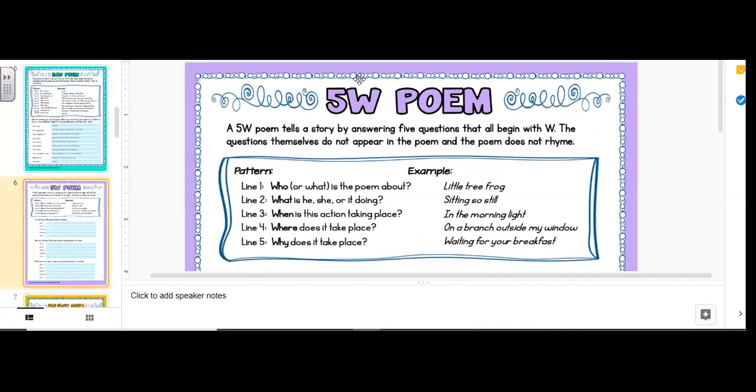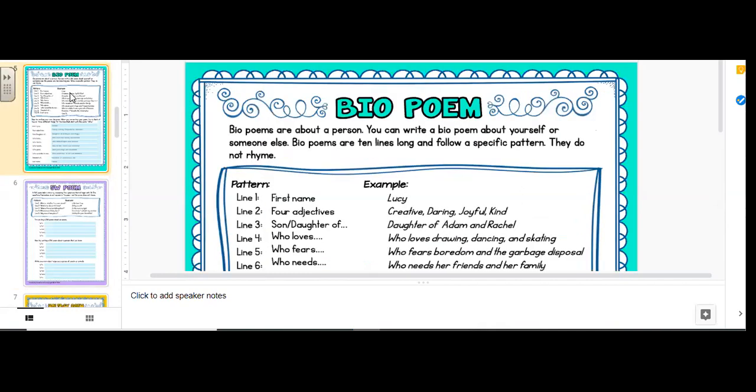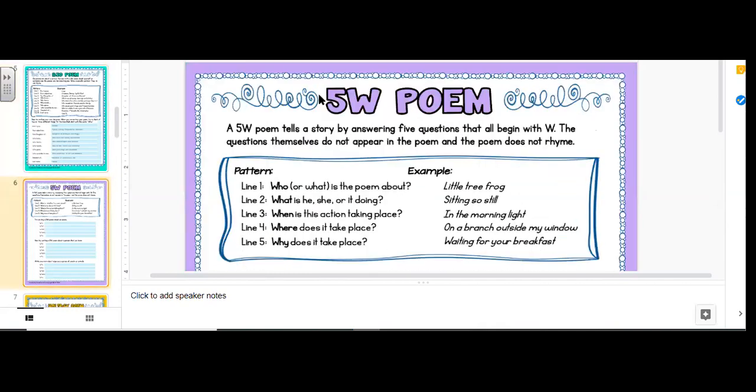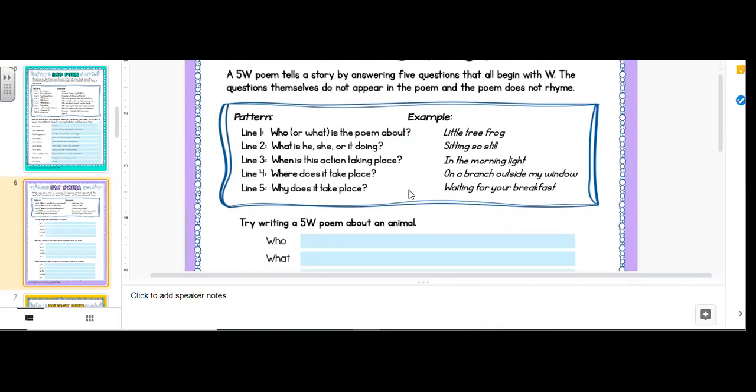Now we're moving on to slide six. Okay, how I got there is in the left corner here. We said five and now we see six. The 5W poem tells a story by answering five questions that all begin with W. The questions themselves do not appear in the poem and the poem does not rhyme. Again, it does not rhyme. So who, what, when, where, why? Who or what is this poem about? What is he or she, he, she or it doing? When is this action taking place? Where does it take place? Why does it take place? Little tree frog sitting so still in the moonlight on a branch outside my window waiting for your breakfast.